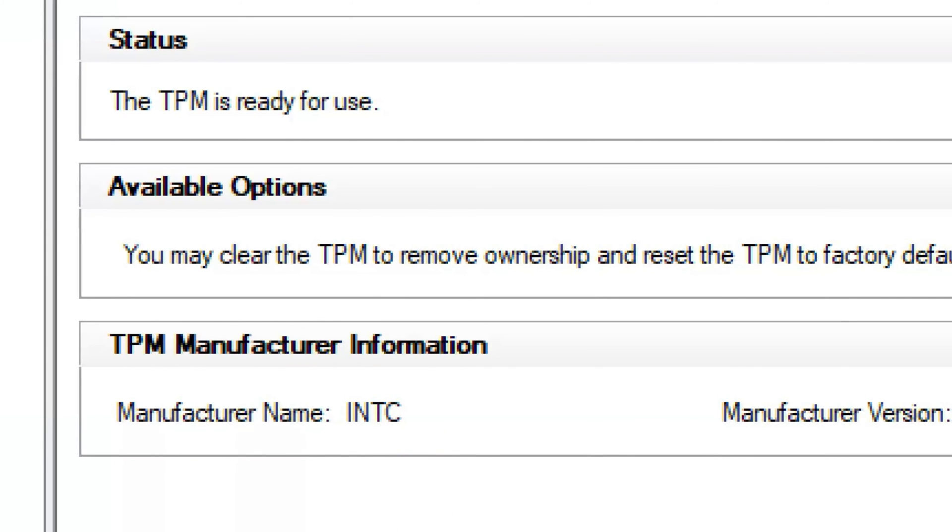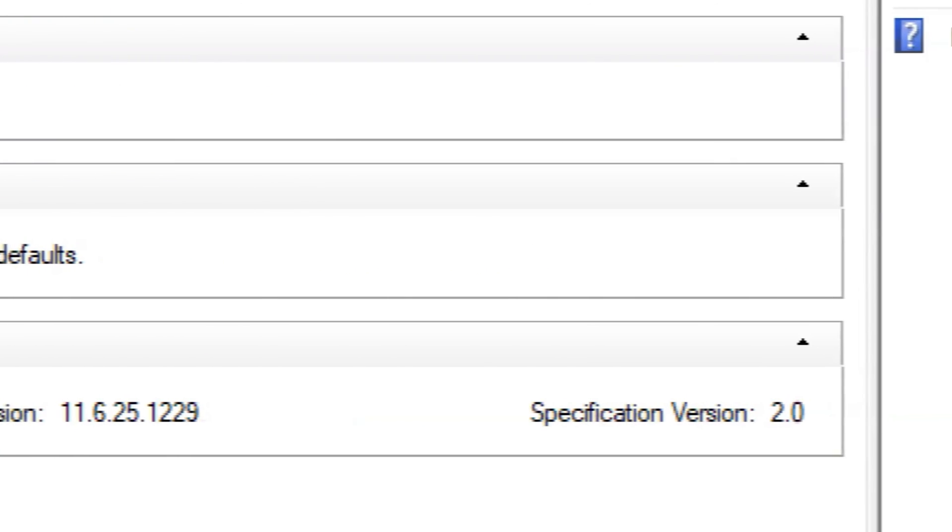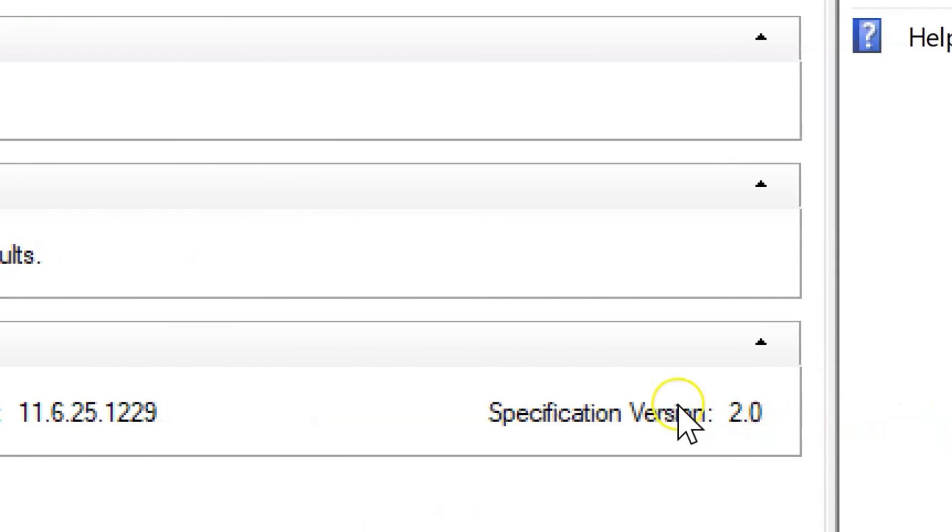Now, take a look at the specification version. What do you see? If it says 2.0, then that means you have TPM 2.0.